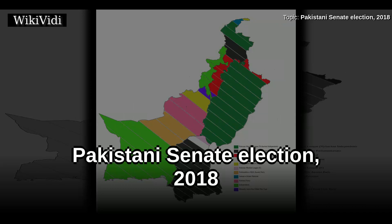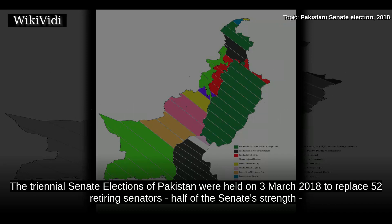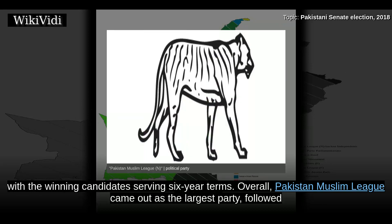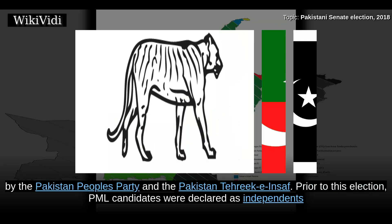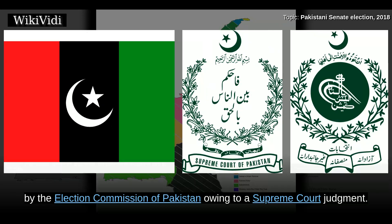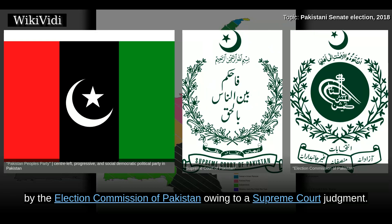Pakistani Senate Election, 2018. The triennial Senate elections of Pakistan were held on 3 March 2018 to replace 52 retiring senators — half of the Senate's strength — with the winning candidates serving six-year terms. Overall, Pakistan Muslim League came out as the largest party, followed by the Pakistan People's Party and Pakistan Tehreek-e-Insaf. Prior to this election, PML candidates were declared as independents by the Election Commission of Pakistan owing to a Supreme Court judgment.